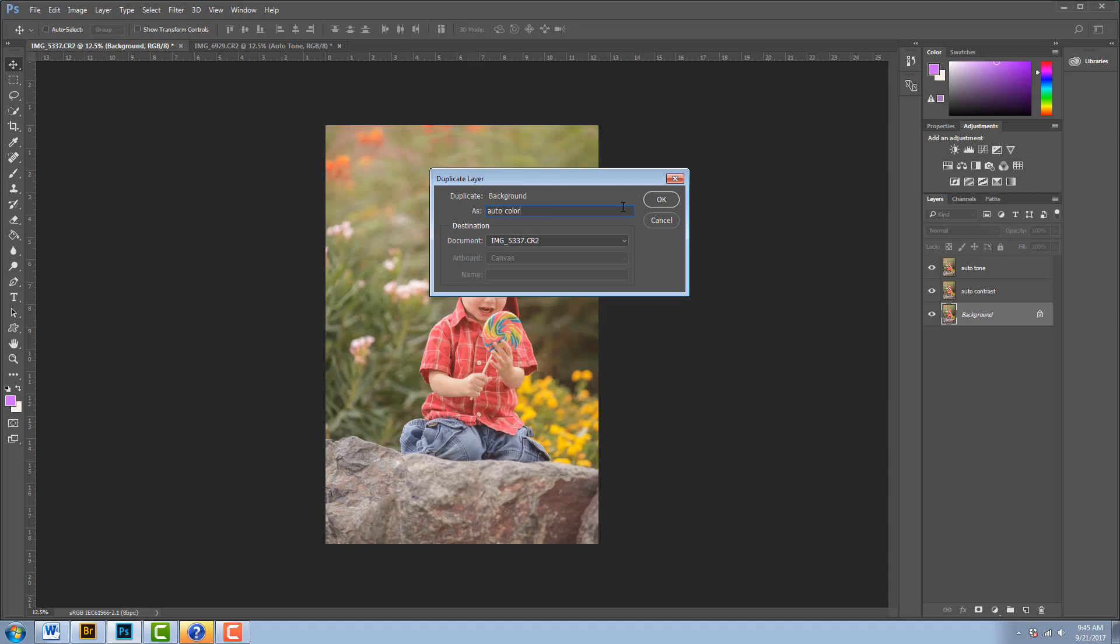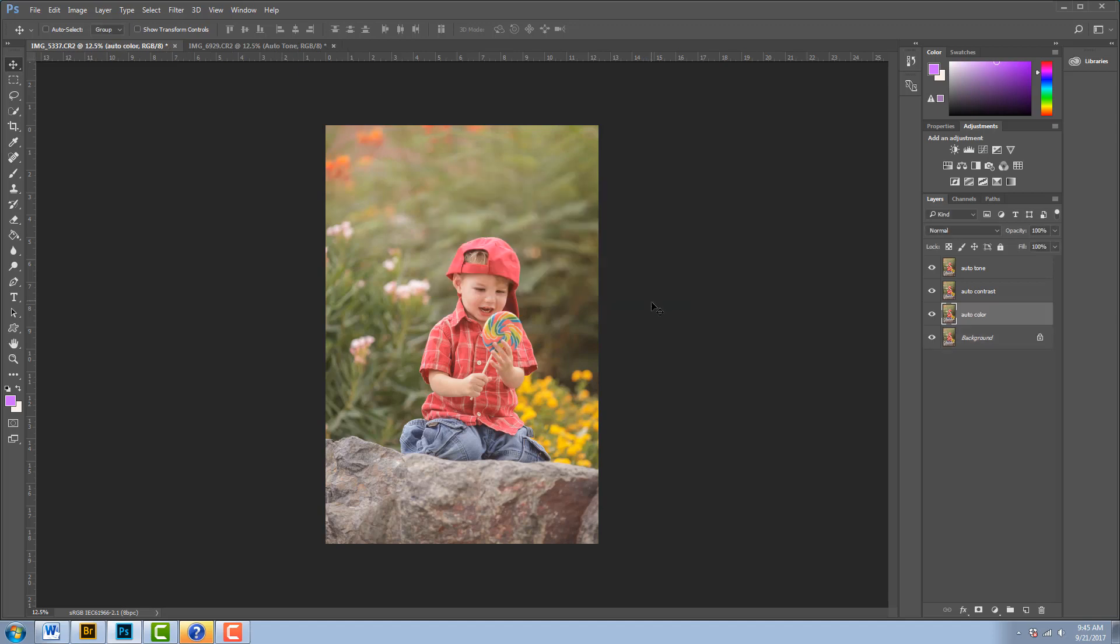I'm going to click OK. All right, from here I have more control over those auto correct features. So let's start with the Auto Color. I'm going to turn these other ones off right now just so you can see the difference in each of these features.